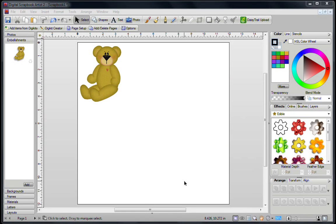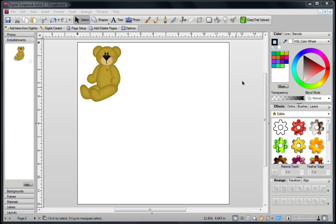In this video I'm going to show you how to create your own color palette using the Color Palette Designer in Digital Scrapbook Artist 2.